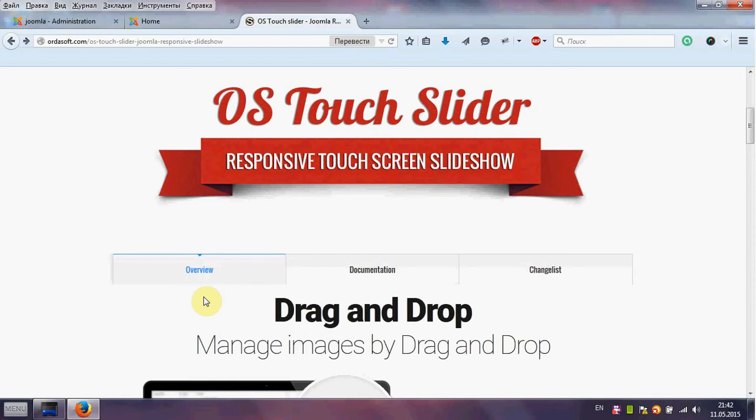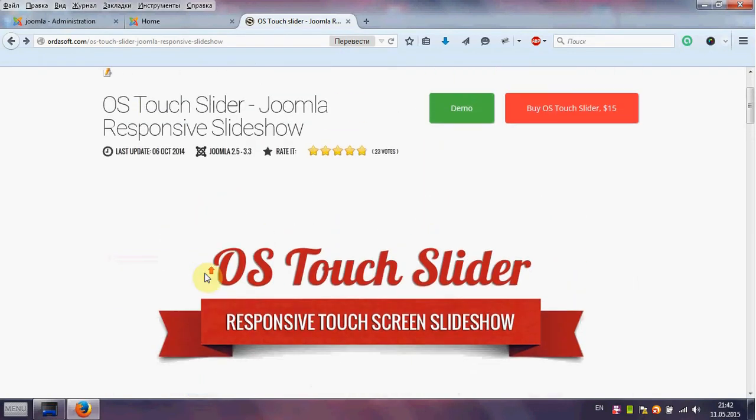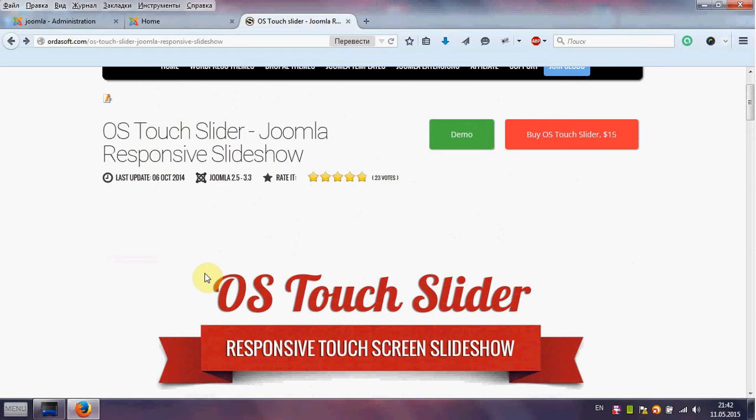Hello from RDSOFT team. Today I will show you how to use OS Touch Slider in your Joomla website.